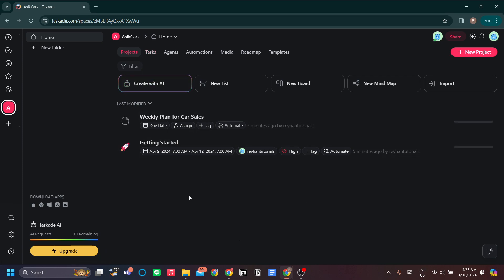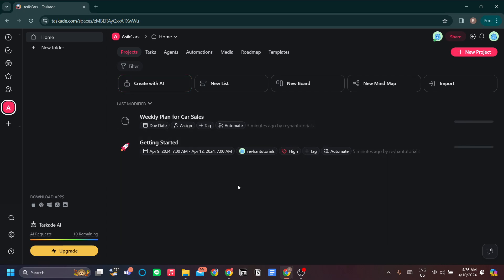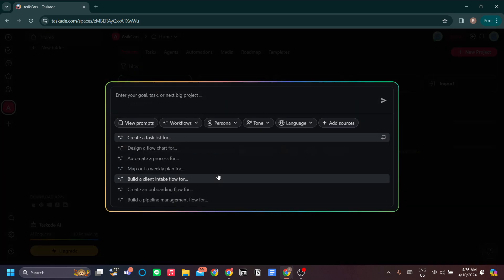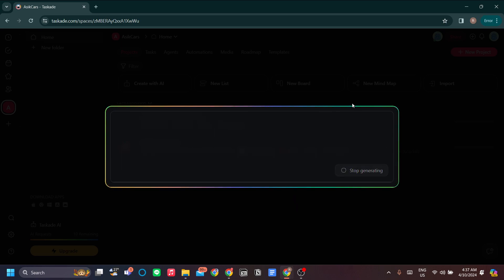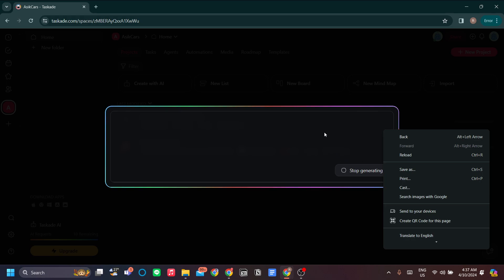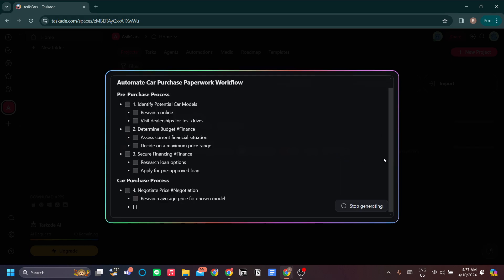Another cool thing about Taskade is you can create everything with AI, so you don't have to do all the heavy lifting. You just need to think about exactly what you want to do in your project. For example, you want to create a project to automate a process for car purchase paperwork — you can send that AI prompt and it will create exactly what you want.